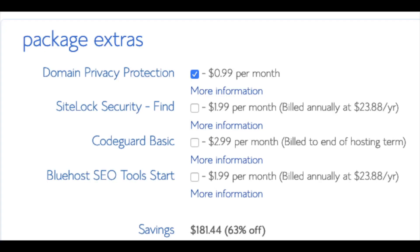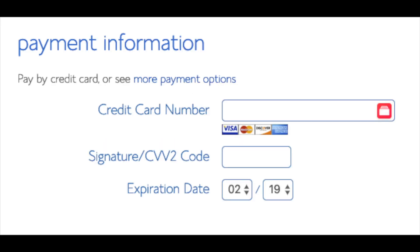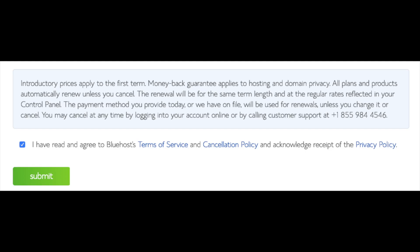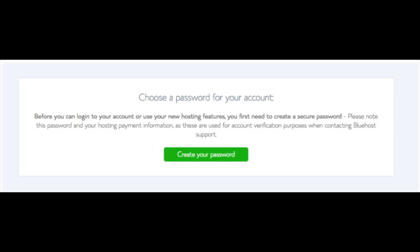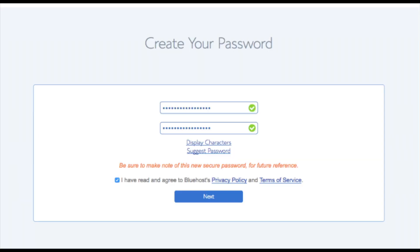As you can see, you're saving a lot for this hosting package. Below that you will input your payment information. Once your information is filled in, you want to select 'I have read and agreed to Bluehost's privacy policy and terms of service,' then click the submit button. You are now brought to a page where you will choose a password for your Bluehost account — click the create your password button, input the password you would like, agree to the privacy policy and terms and conditions, and click next.